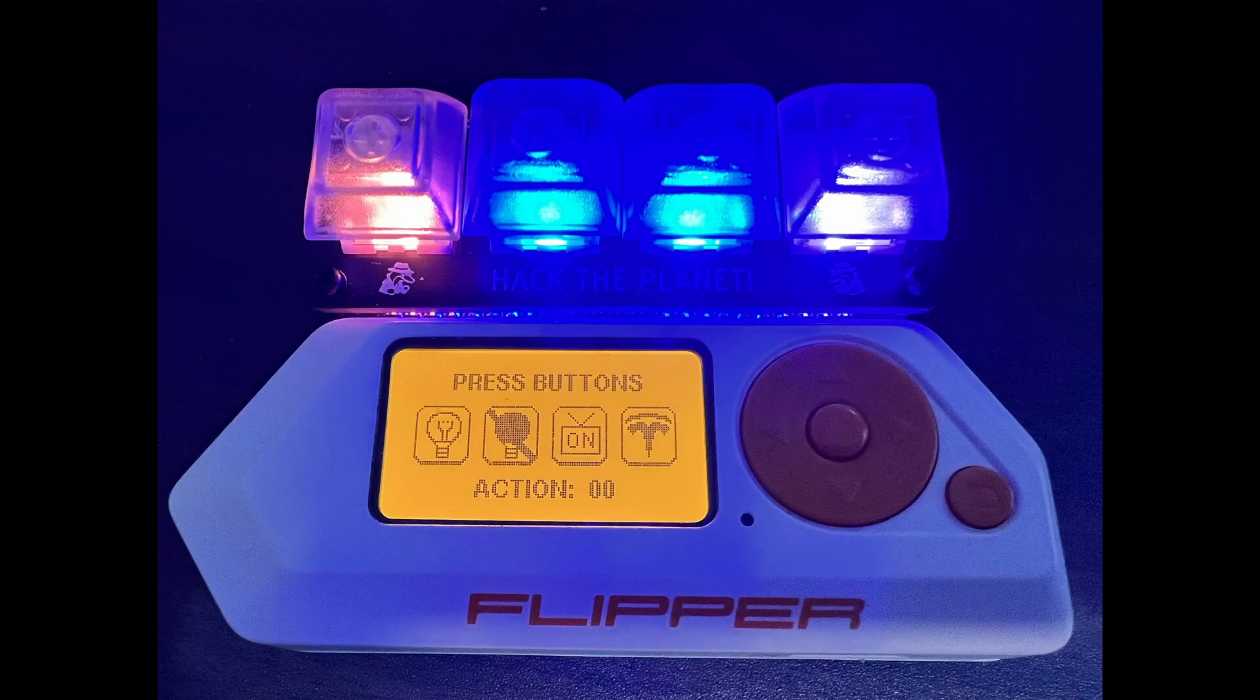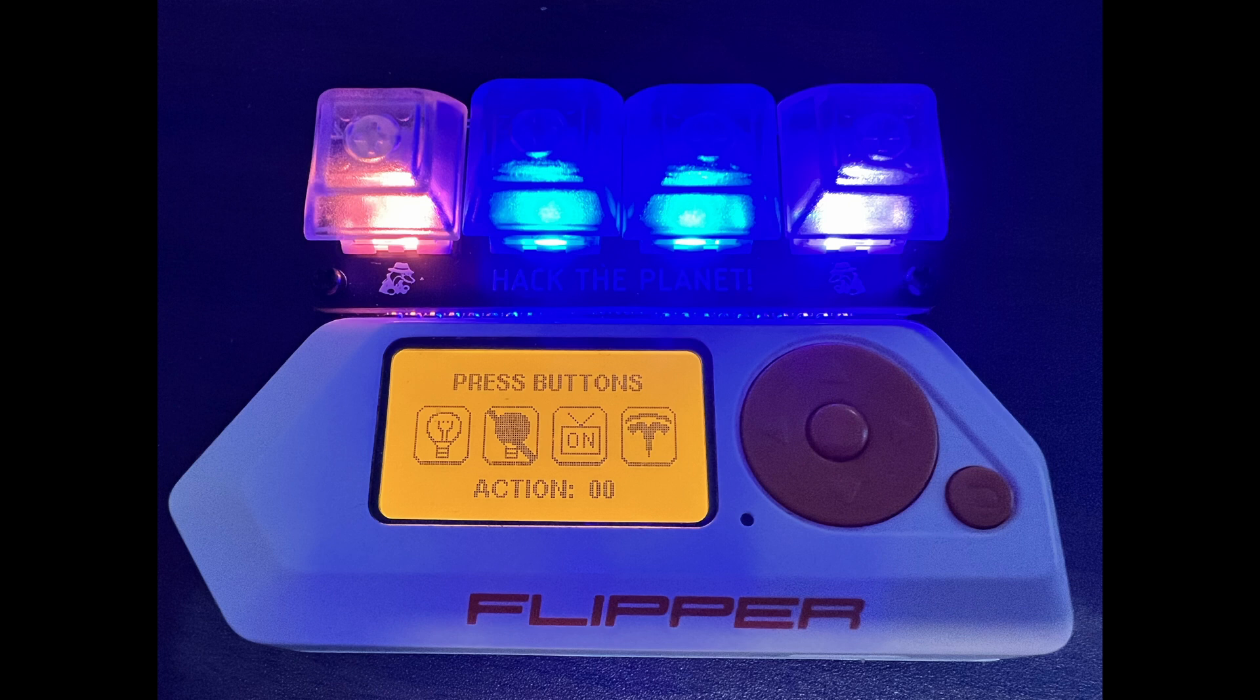So now you know how to configure your flip signal application. You can configure the sub gigahertz and the IR signals that get sent, along with the colors and the sounds. You can customize the icons. And you can even add multi button support to get 15 different actions.